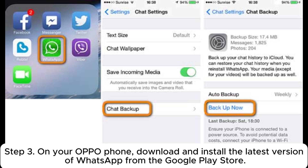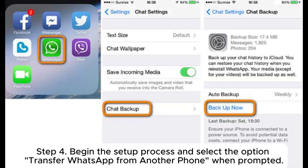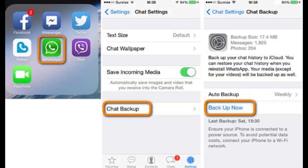Step 3: On your Oppo phone, download and install the latest version of WhatsApp from the Google Play Store. Step 4: Begin the setup process and select the option Transfer WhatsApp from Another Phone when prompted. Step 5: Use a Lightning to USB-C cable to connect your iPhone and Oppo phone.